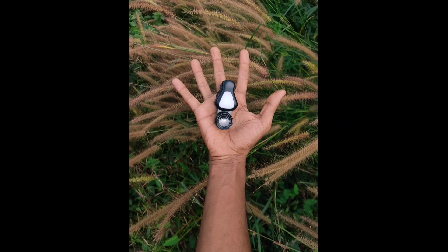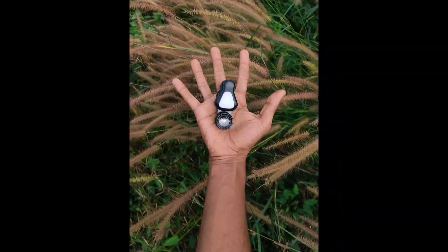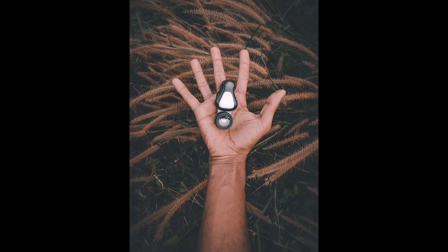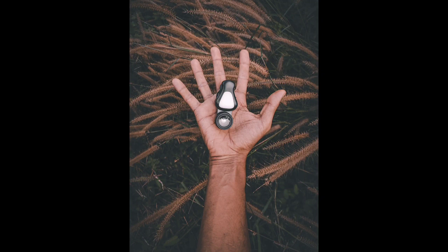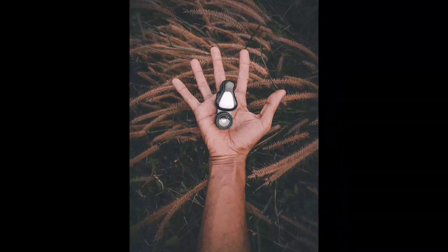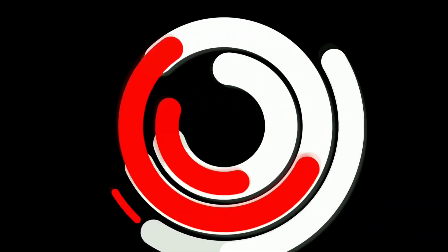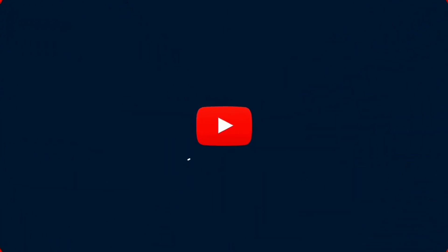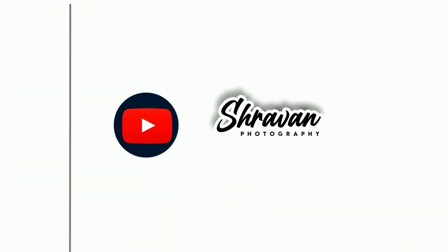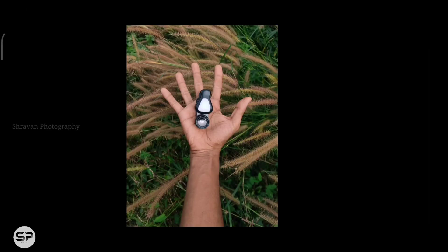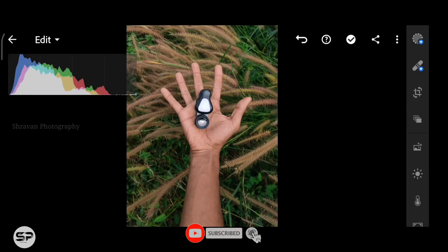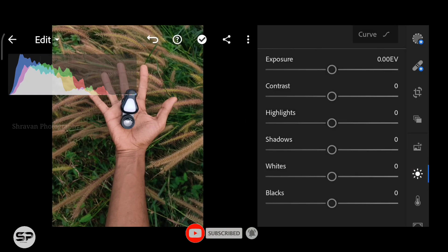Today we are going to color grade this image using the free features in Lightroom Mobile. I captured this image on my mobile. Now opening the photo in Lightroom Mobile.